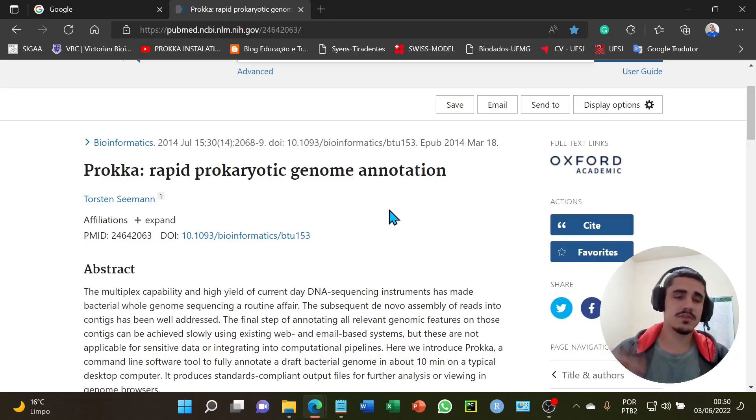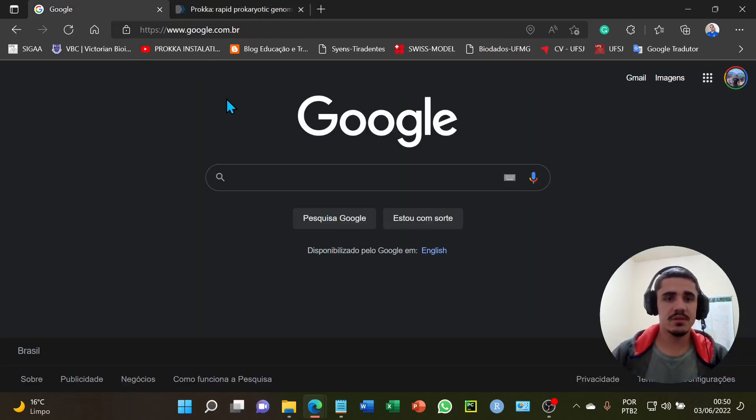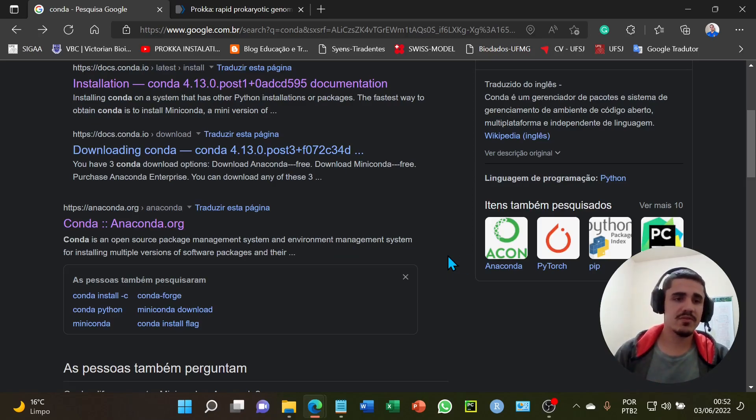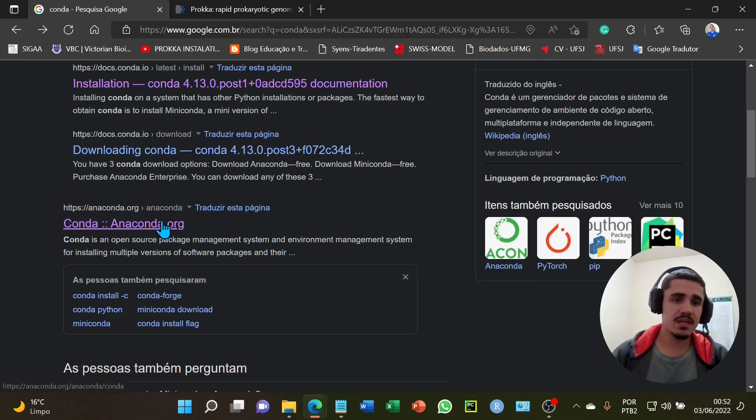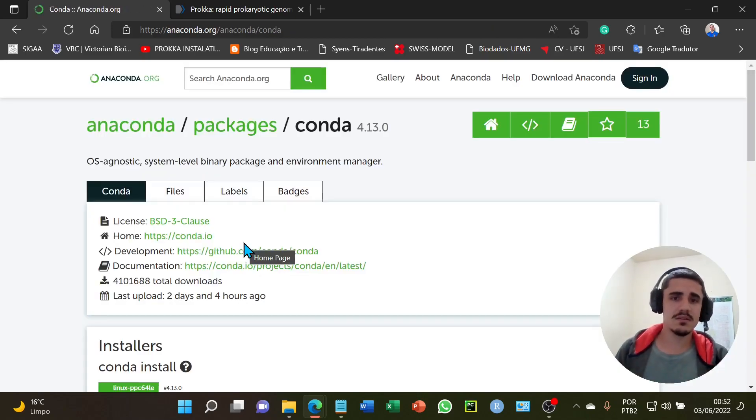In this video I will show how to make the Rapid Prokaryotic Genome Annotation using the software Proka. To install Proka in my computer, I will use the package Conda. There are two versions of Conda packages, Mini Conda is a light version and Anaconda is a full version.